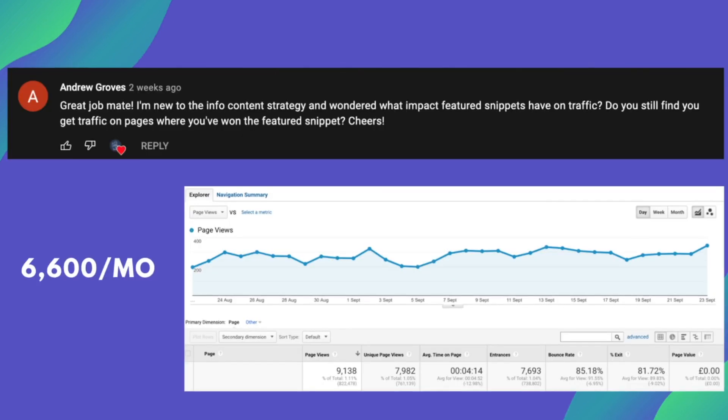So moving on to the next question. And this question is from Andrew. And he says, great job, mate. Thanks, Andrew. I'm new to the info content strategy, and wondered what impact featured snippets have on traffic. Do you still find you get traffic on pages where you've won the featured snippet? Cheers.